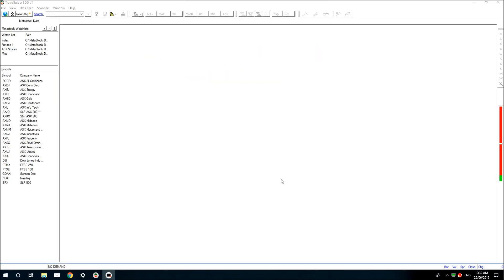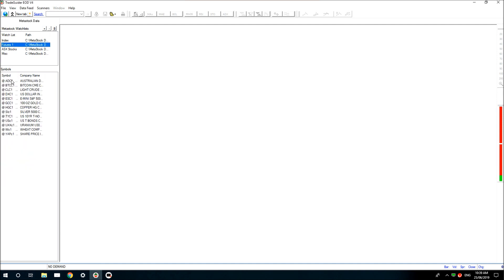Hi, thanks for joining me again. This time I thought we'd look at how you can analyse a chart — how I go about it. It's not the only way to do it, it's generally what I do in rough form. The chart I've chosen is AVZ Minerals, stock code AVZ.